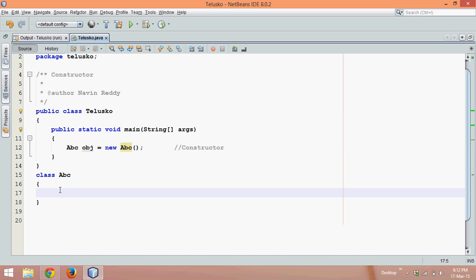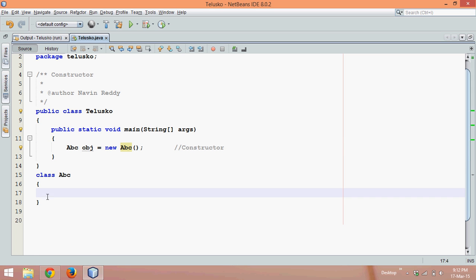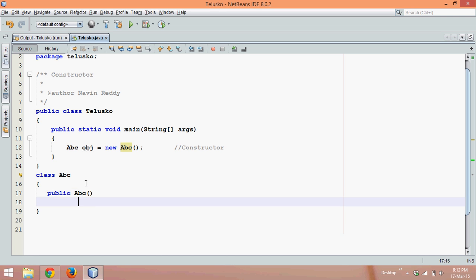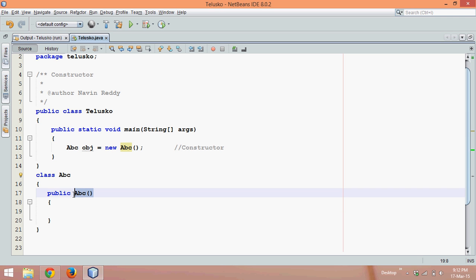Now where is this method? We have not defined this. This is where your JVM comes into picture. JVM provides you a constructor by default and that constructor is public abc. So even if you don't write it, it has this default method which is abc with bracket, which is your constructor.